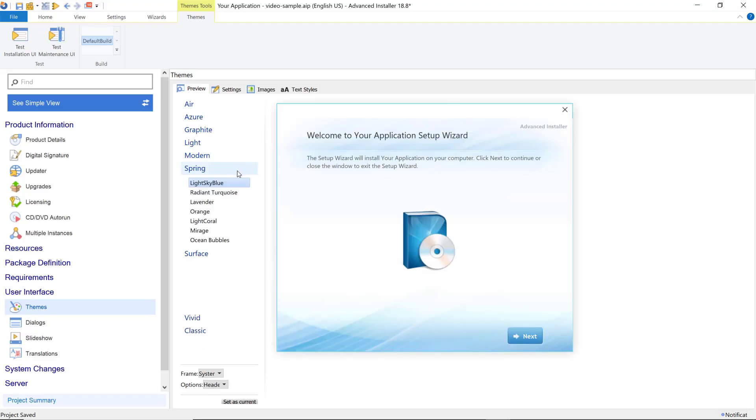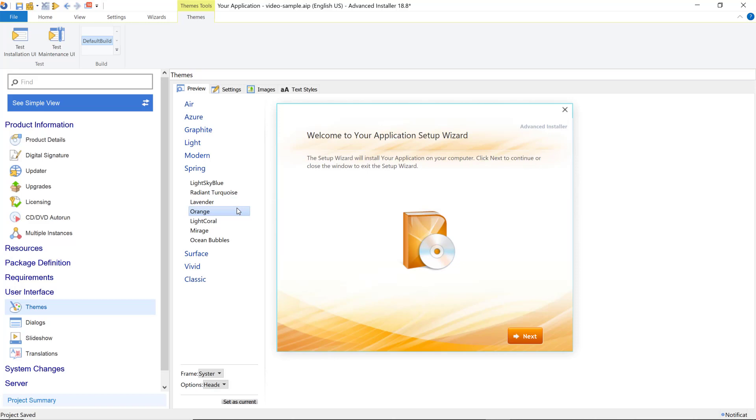Hi everyone, I'm Alexandra from Advanced Installer, and in today's video, we'll talk about Installer UI modernization with WinUI rendering.